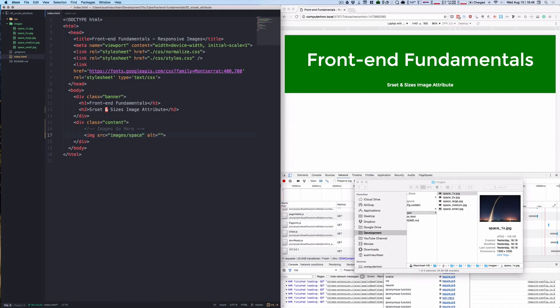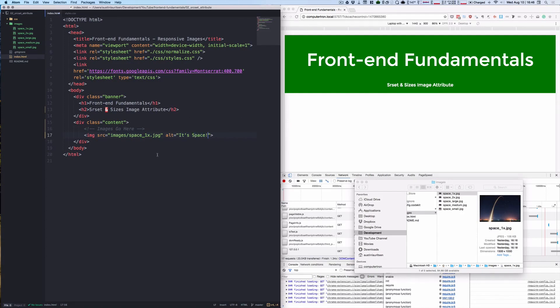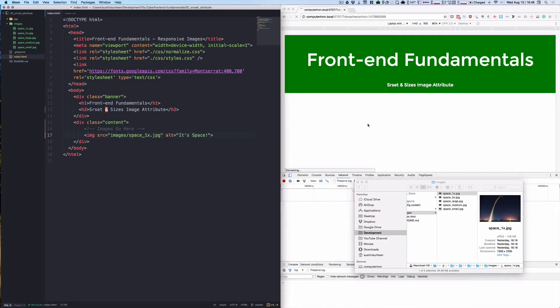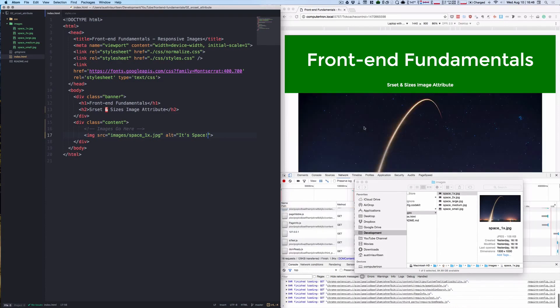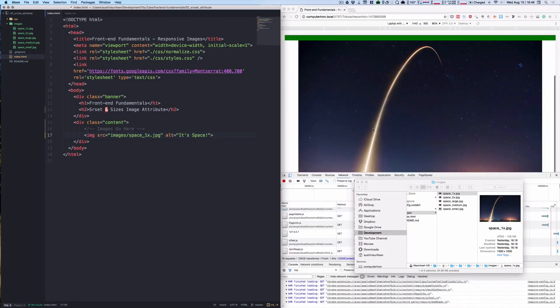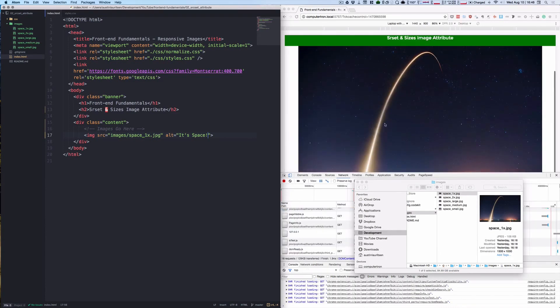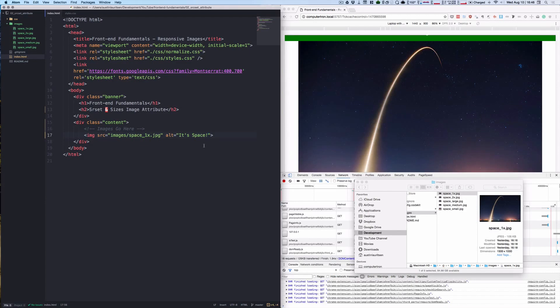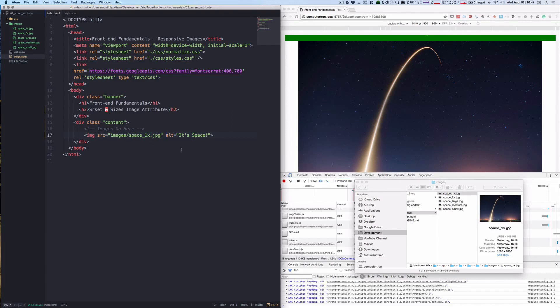So what I'm going to do is I'm just going to throw the 1x in here: space_1x.jpg, and we'll see what this looks like. All right, so that's what we start with. Now the srcset attribute allows the browser to choose and request the appropriate image based on the viewport size and device capabilities.